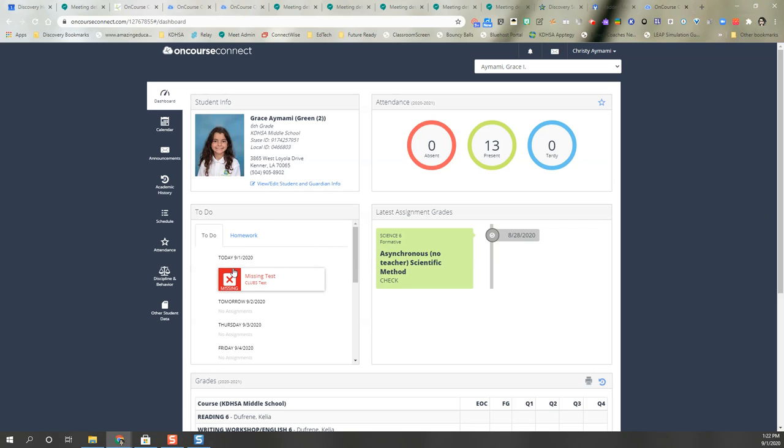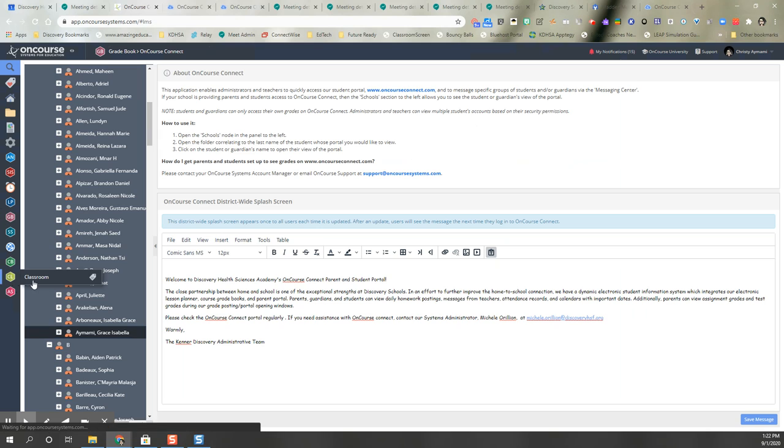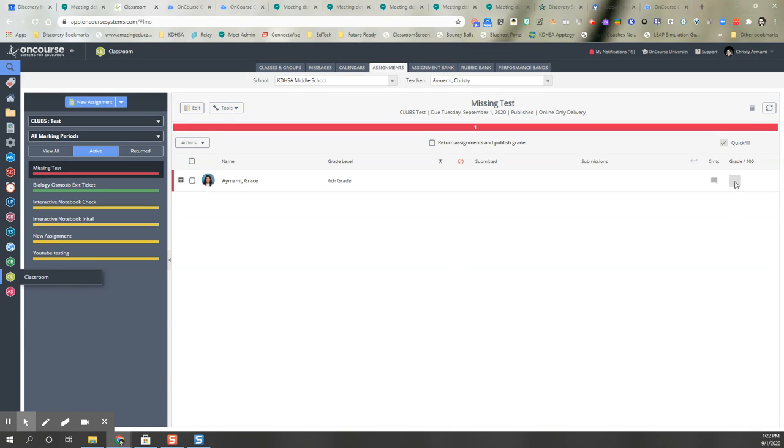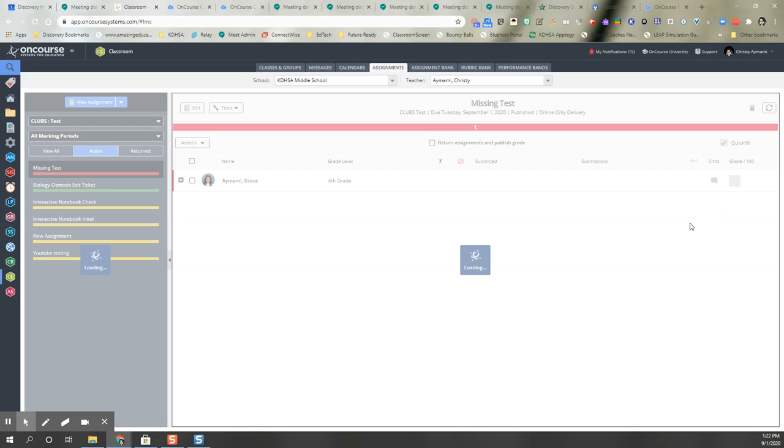Once again you're going to do this when you go into classroom and you hover over the grade and you're going to mark it as missing.